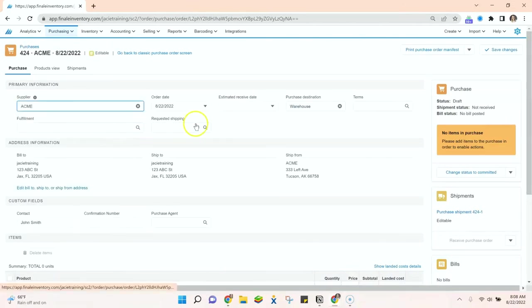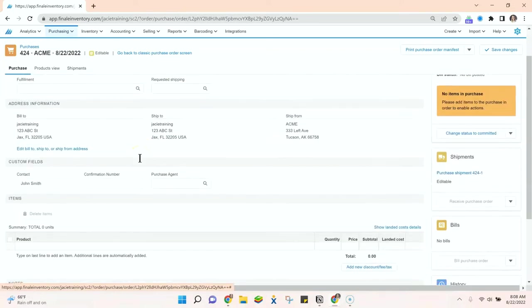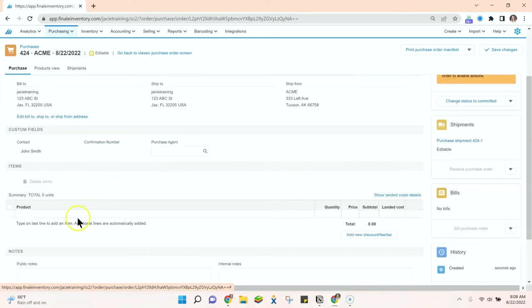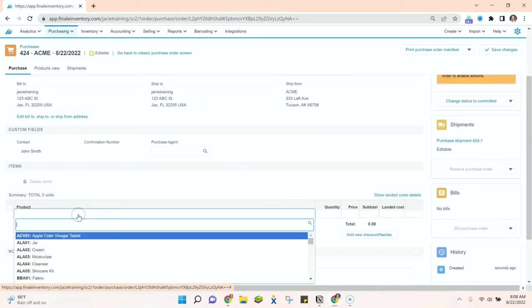Then I will fill out my purchase order the way I usually would. So I'll select my supplier, enter any sort of receive date, terms, etc. I may have, and then I can add the line items to my purchase order.